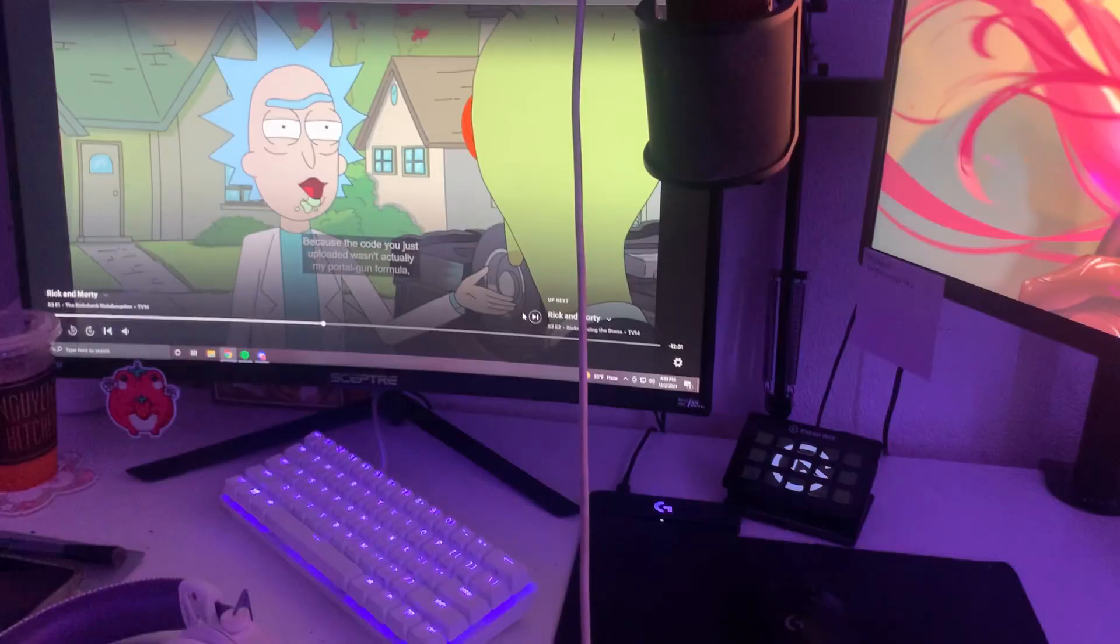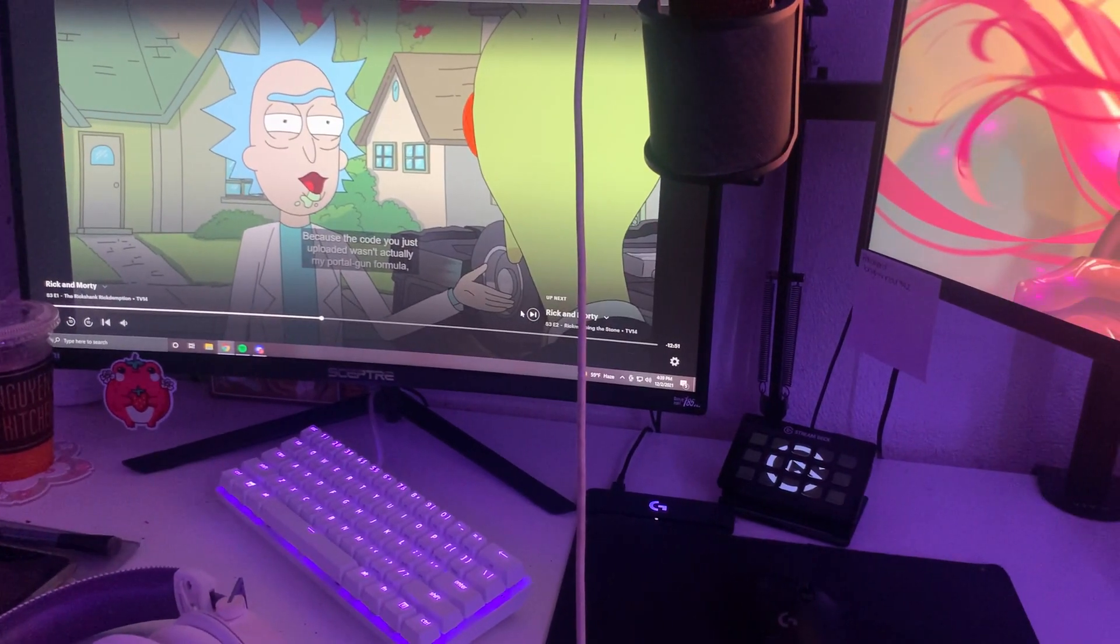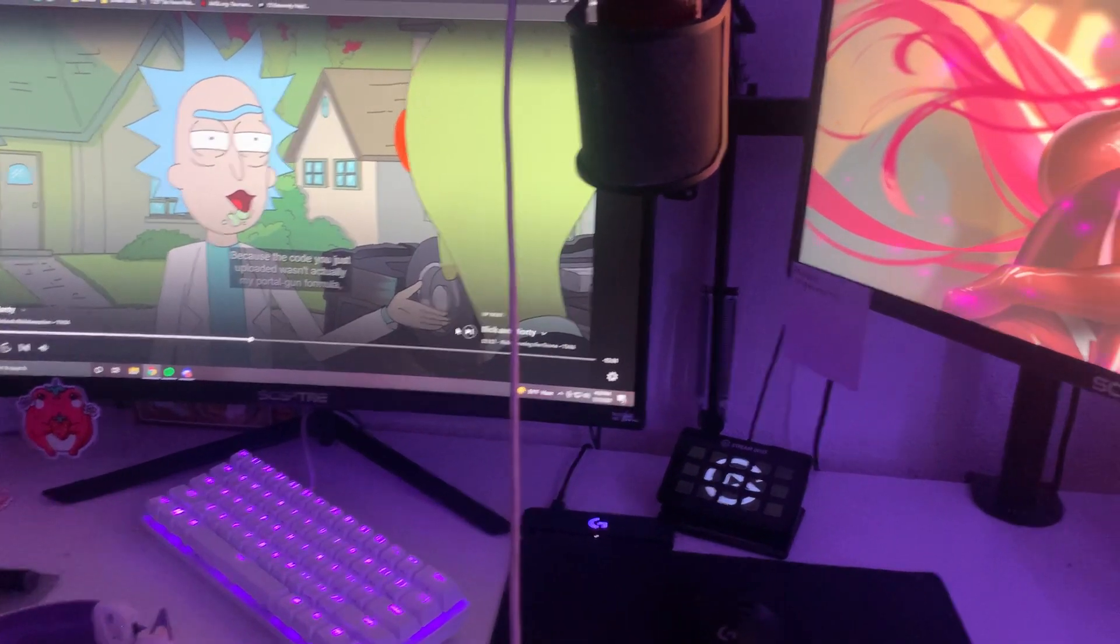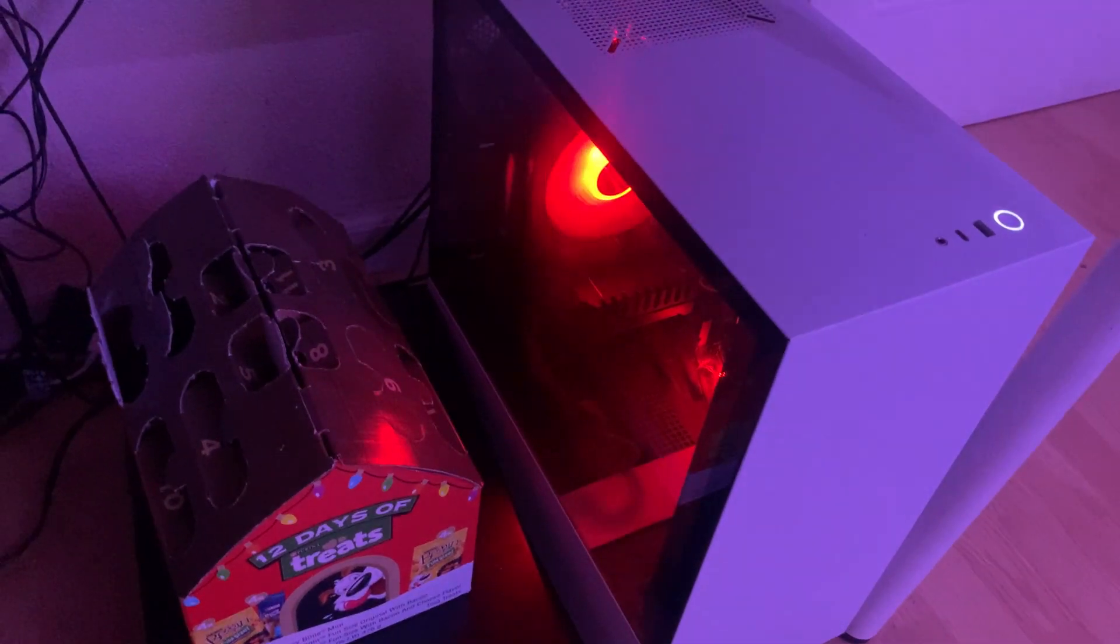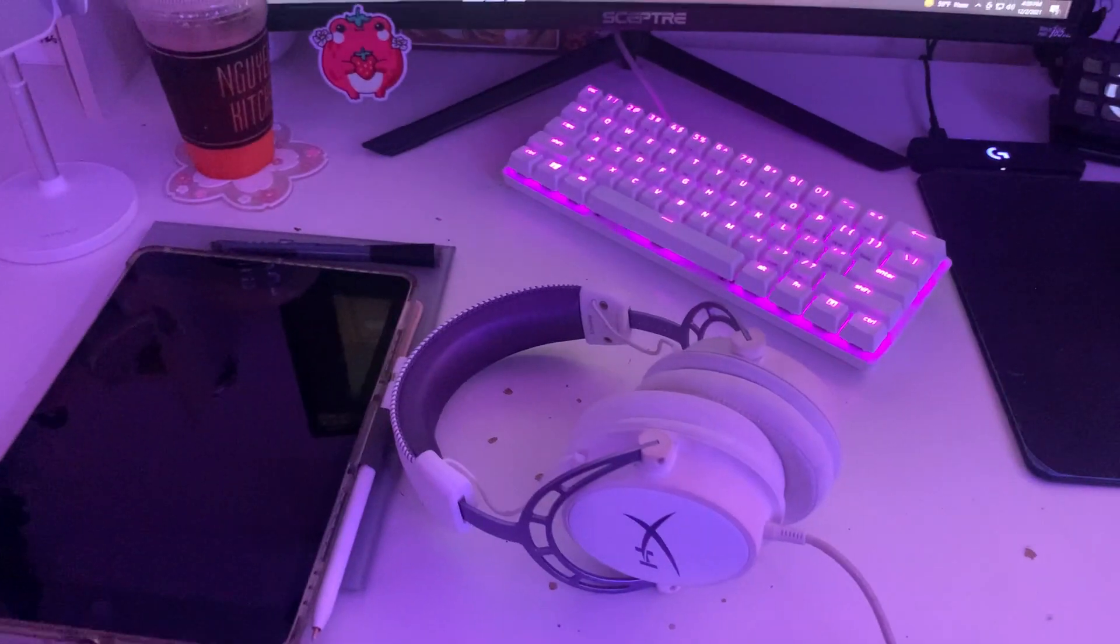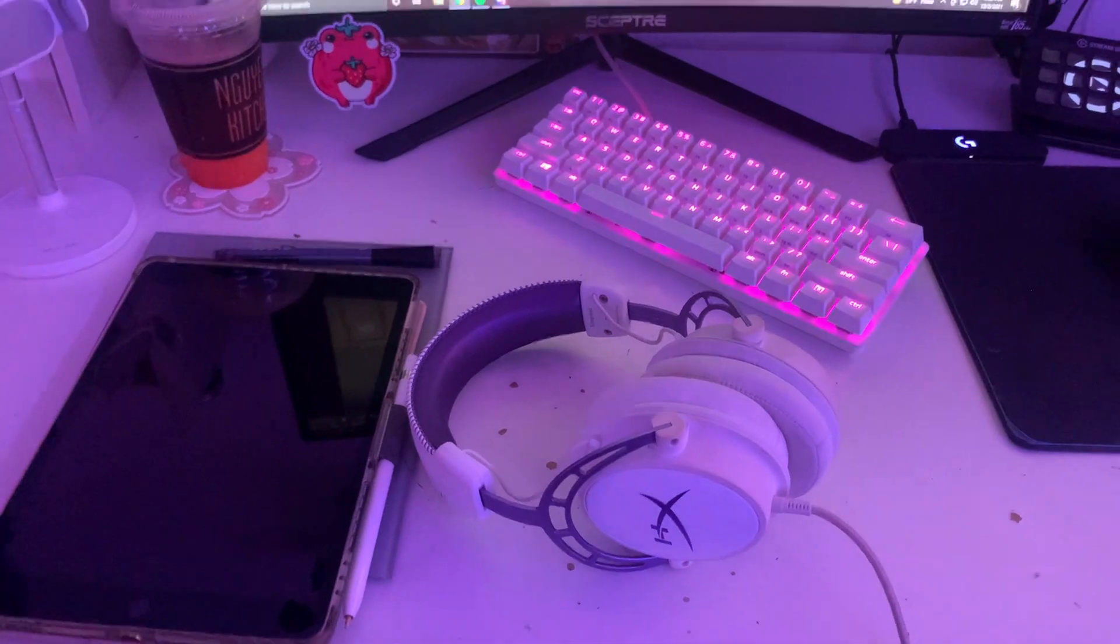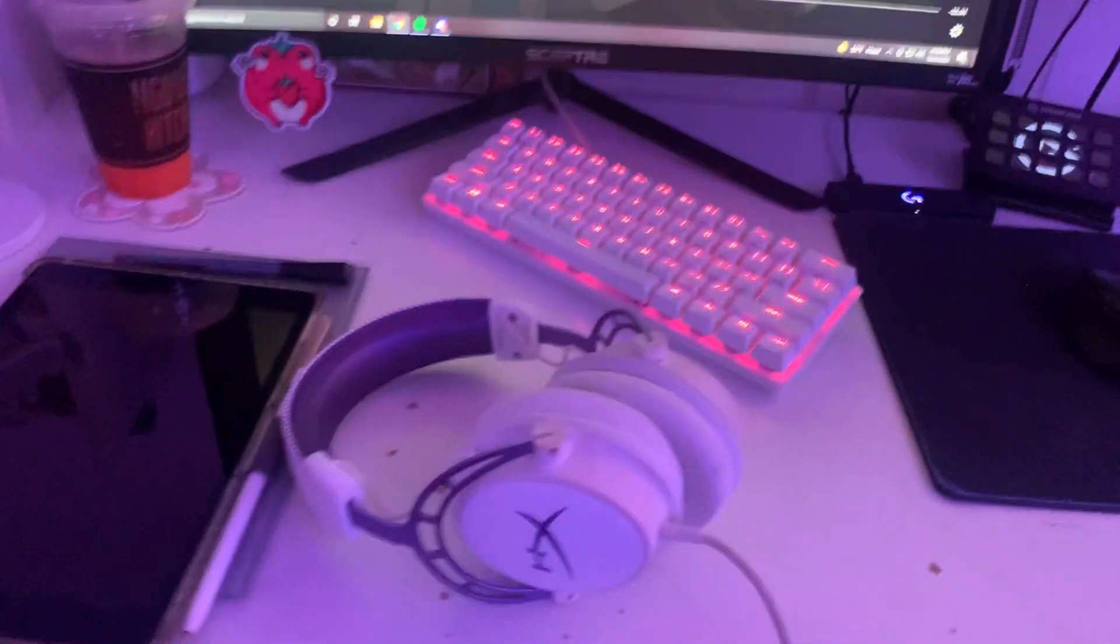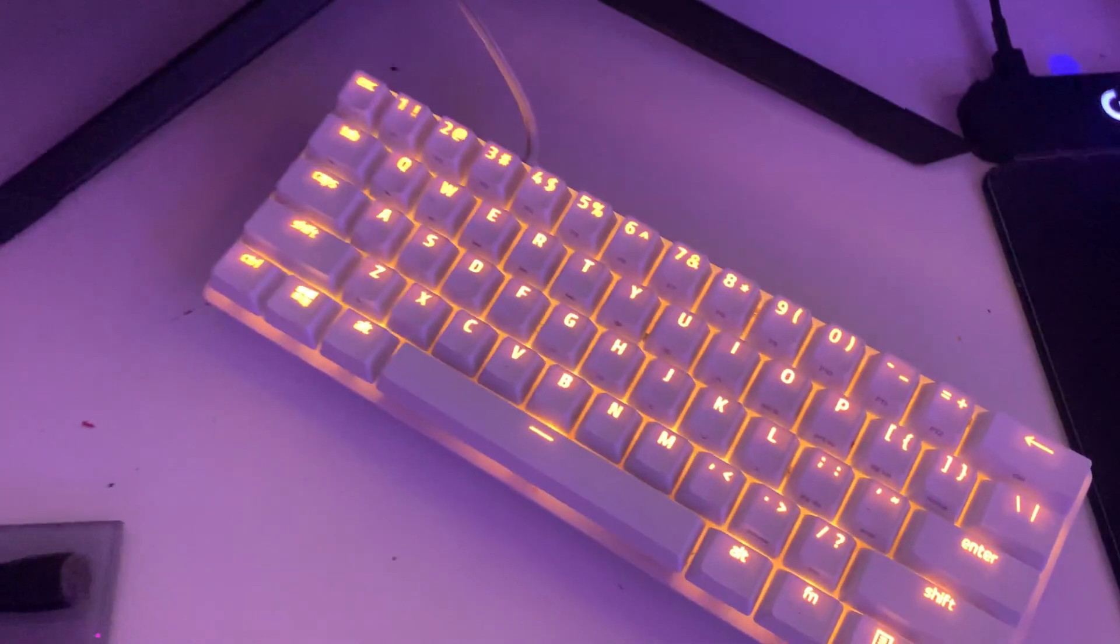Hi this is Starlily and this is my PC setup tour. So down here I have a PC from NZXT. Over here I have my iPad and whiteboard for my meetings. I have the HyperX Cloud 2s.